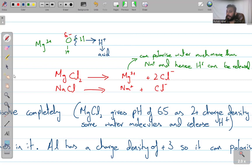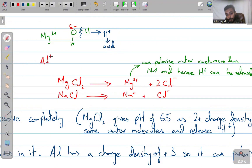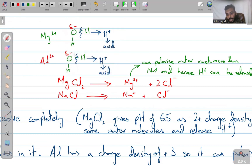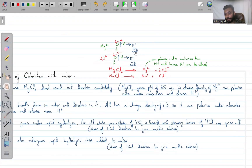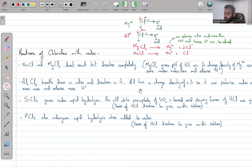Similarly, aluminium does the same. Al³⁺ carries a +3 charge, so when it goes into water, it pulls the hydrogen's electrons even more strongly toward oxygen. The H⁺ is much more easily kicked out, forming an acid. This is why Al₂Cl₆ gives a pH of 3 — it forms a considerably acidic solution, though not a strong acid.